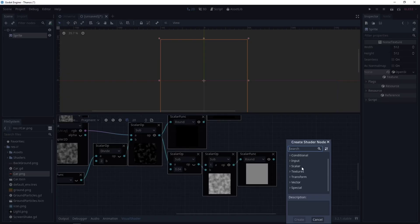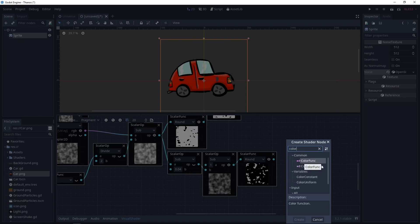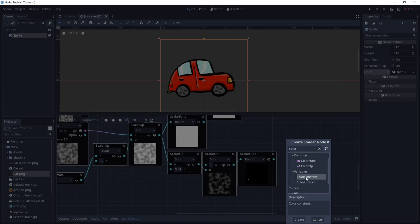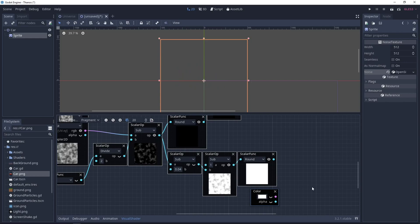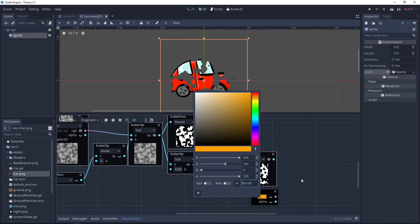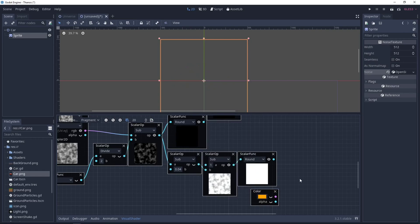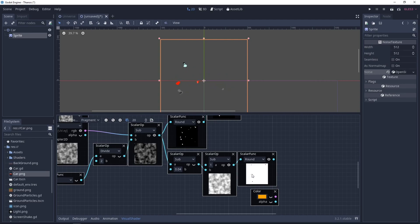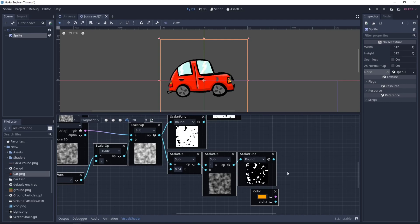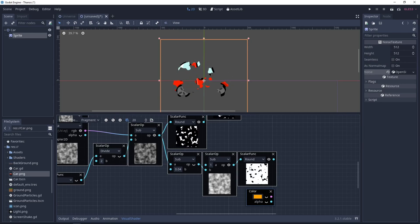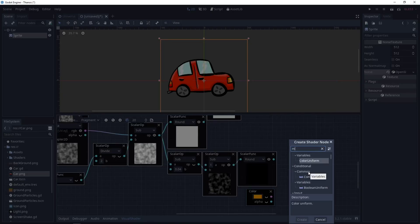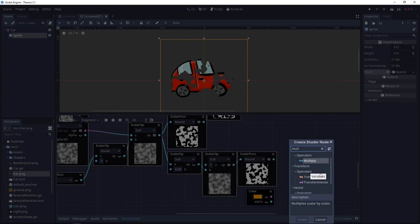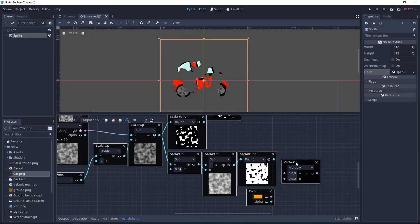And then we can add a color. Let's select a color constant for the moment. And I'll set it to some kind of yellow or orange color. Now we want to multiply our texture here, this one by this color. So it will not be black and white, but black and yellow or orange. Let's select multiply.